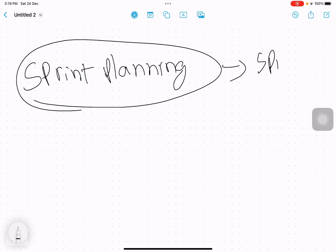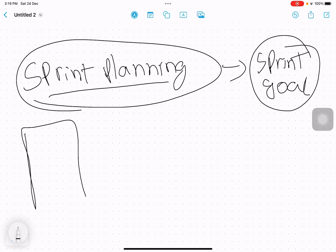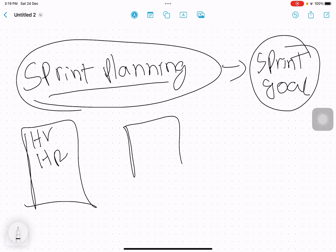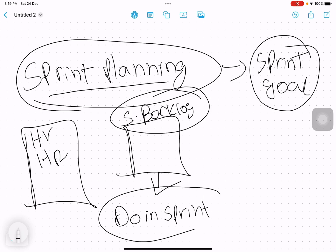In sprint planning, we make a sprint goal. To do that, we take the product backlog — which is a list of all prioritized requirements by high value and high risk — and from that product backlog we create the sprint backlog. The sprint backlog is an important document that tells you what you are going to do in this particular sprint. We put all the selected user stories into this sprint.